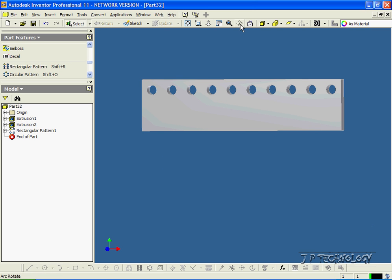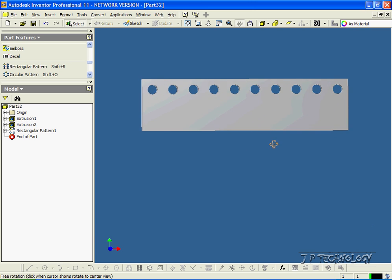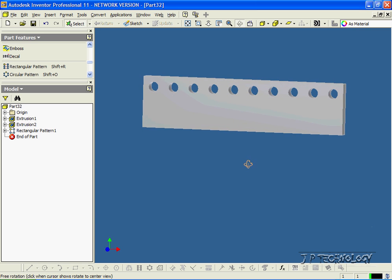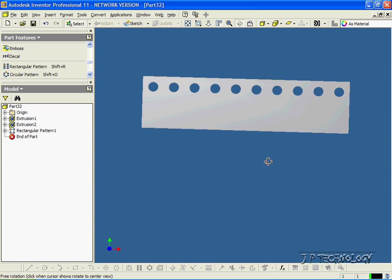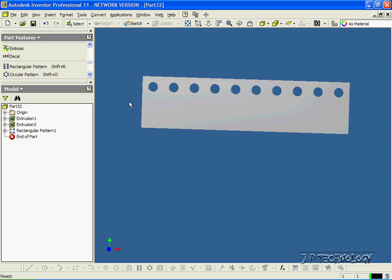Click OK. And now we've used the rectangular pattern feature to make 10 instances of that first feature. You can also do it along another edge.